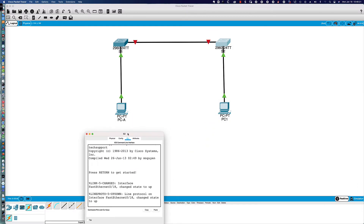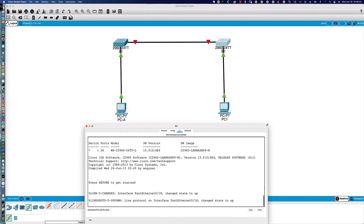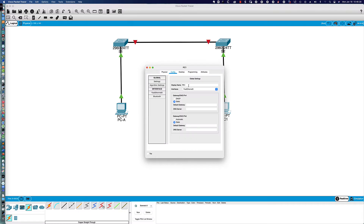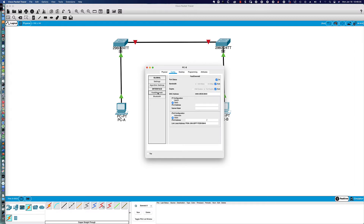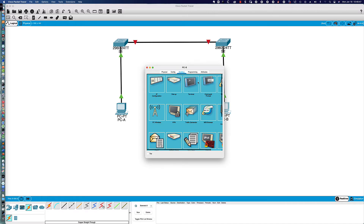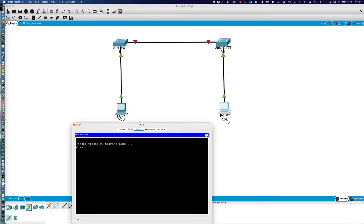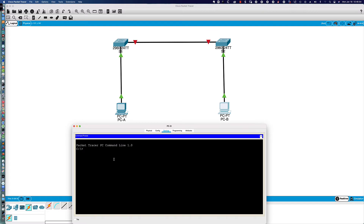We'll go to the CLI and give ourselves a little more room to work. Then we'll come down to PC1, which we want to change to PCB. While we're here, we can go to the Ethernet interface and set our IPv4 address to 192.168.1.11, and that subnet mask value is also correct.